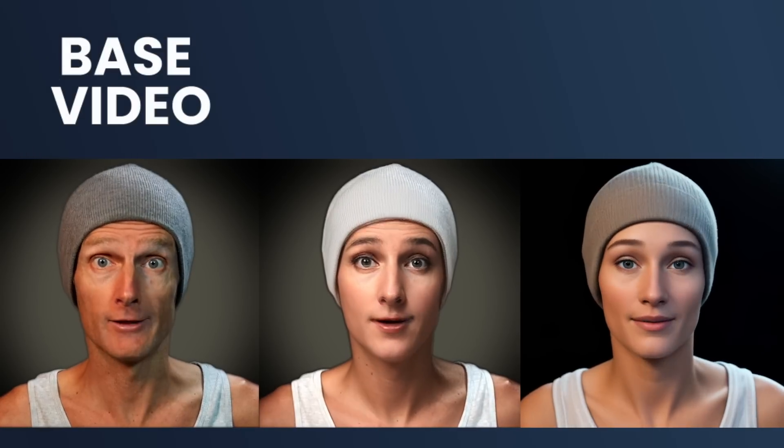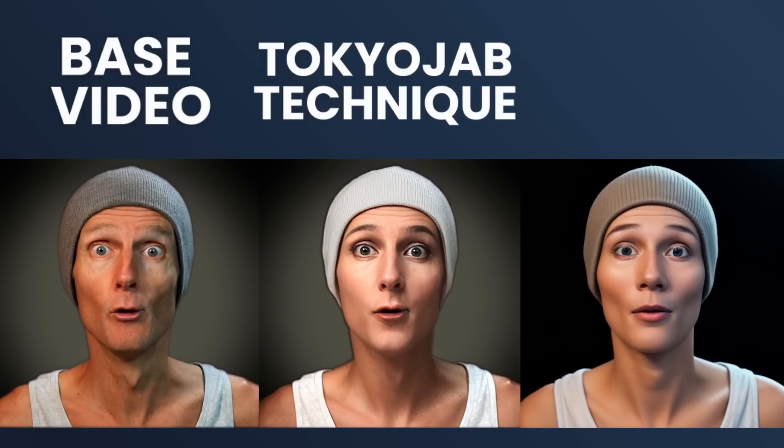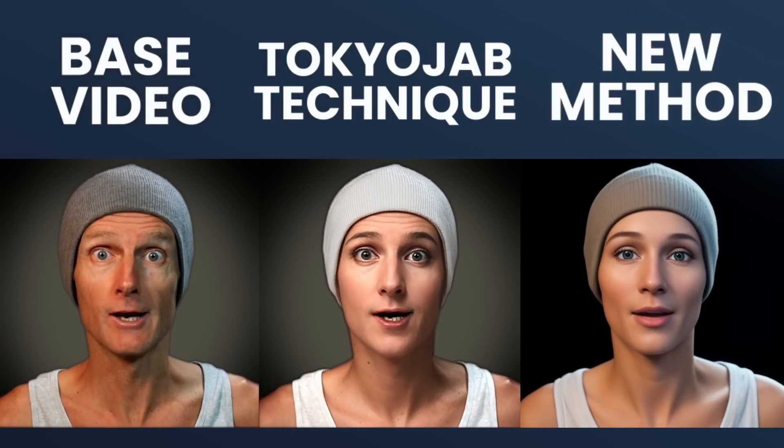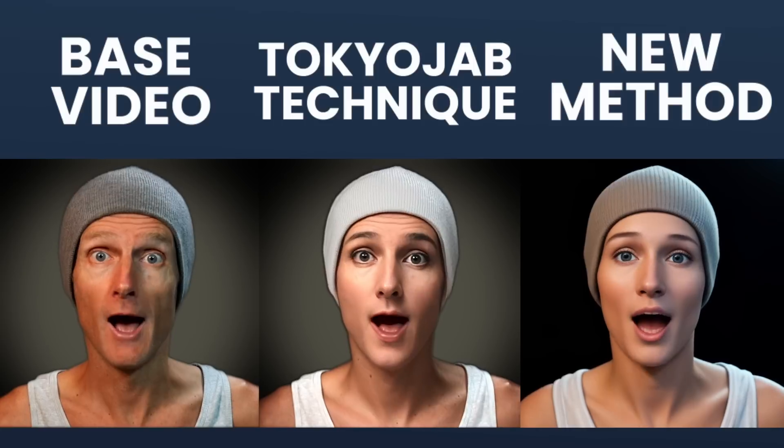In the middle there's the amazing but very time-consuming Tokyo Jab technique and on the right we have the notably faster new method in DeForum. They both have some small imperfections and artifacts but keep in mind this was my first attempt with this new method.